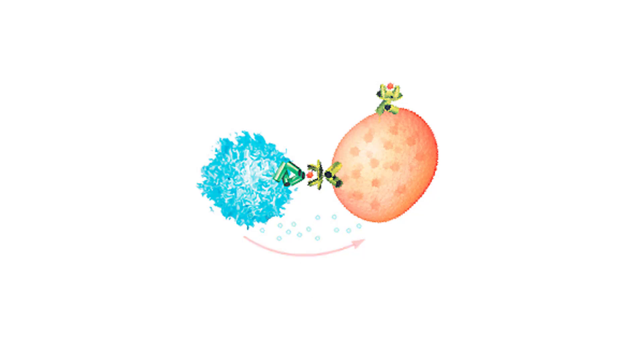The cytotoxic T cell disengages and heads off in search of other targets. The infected cell dies as its cytoplasm dribbles out and its DNA disassembles.